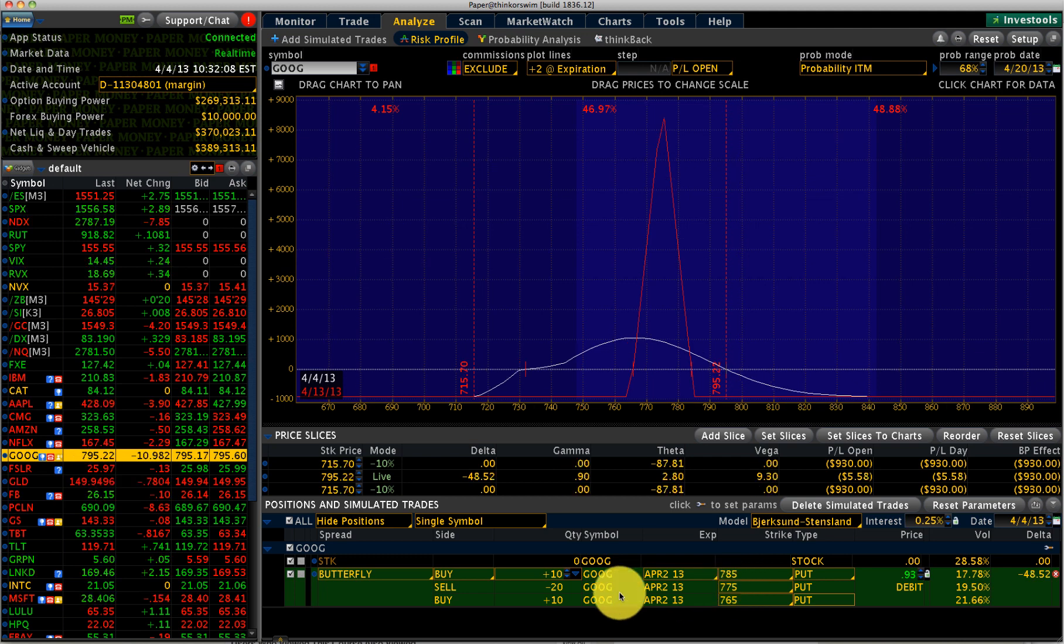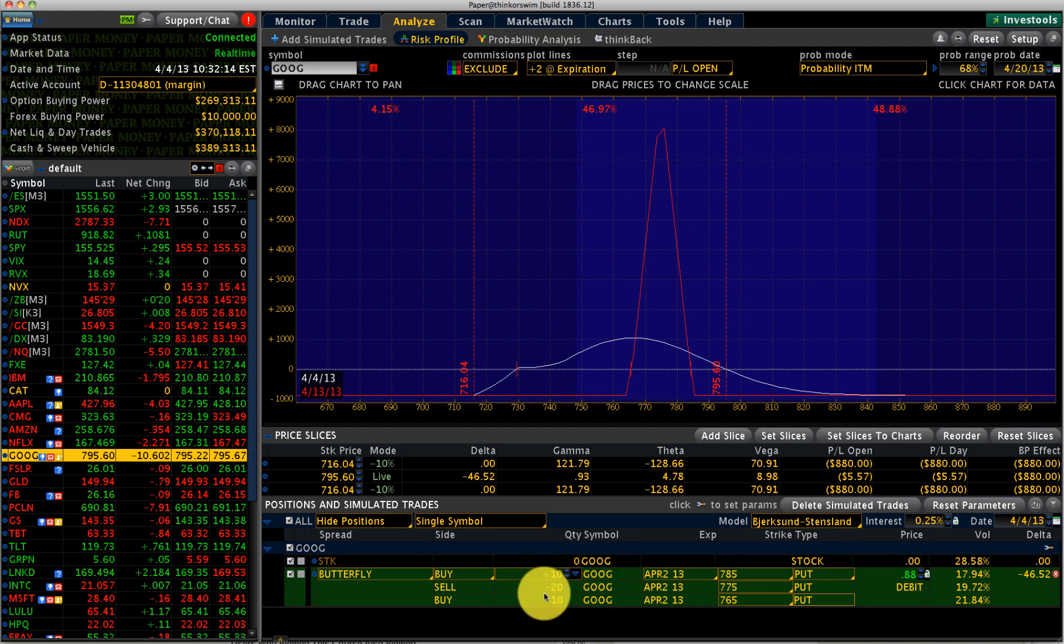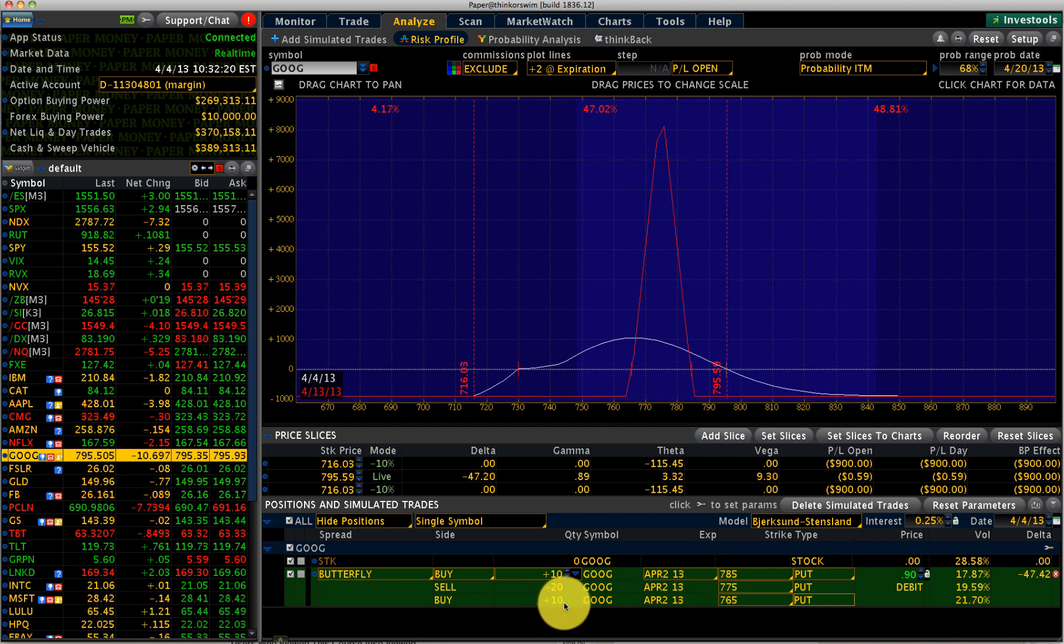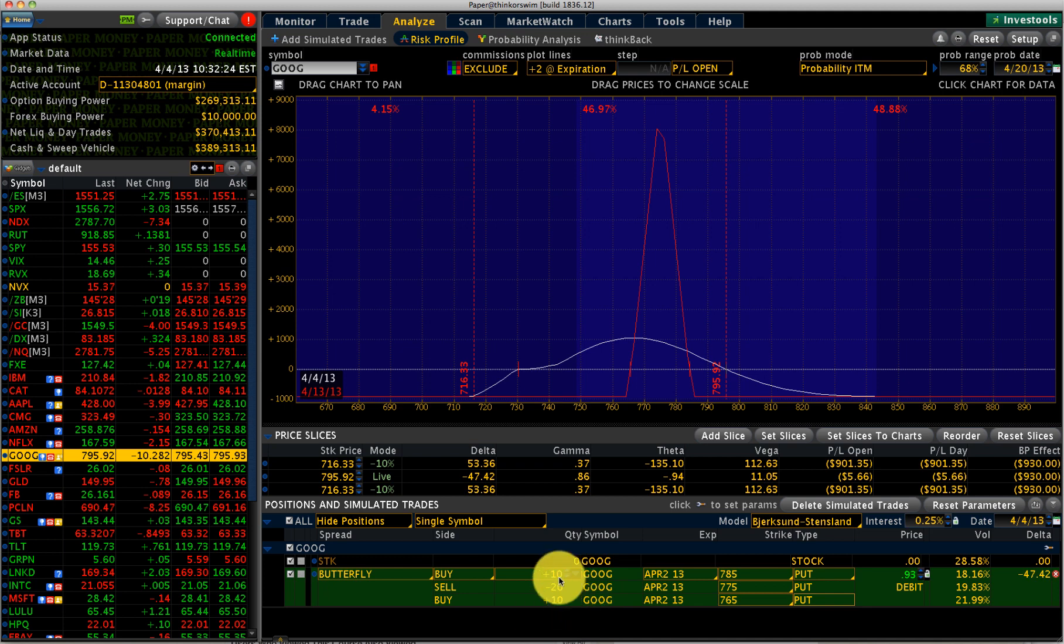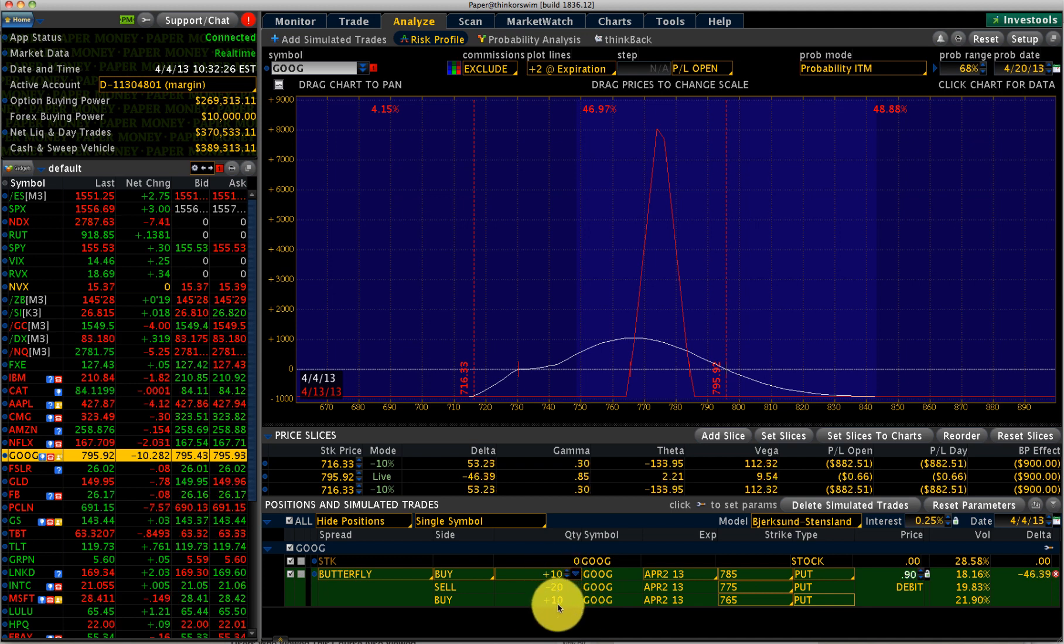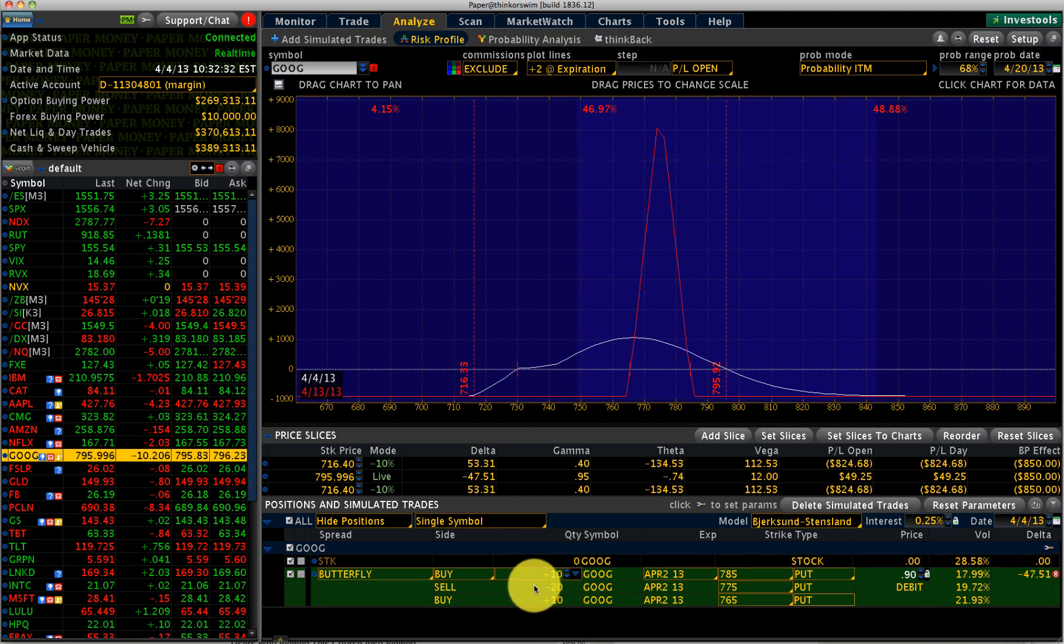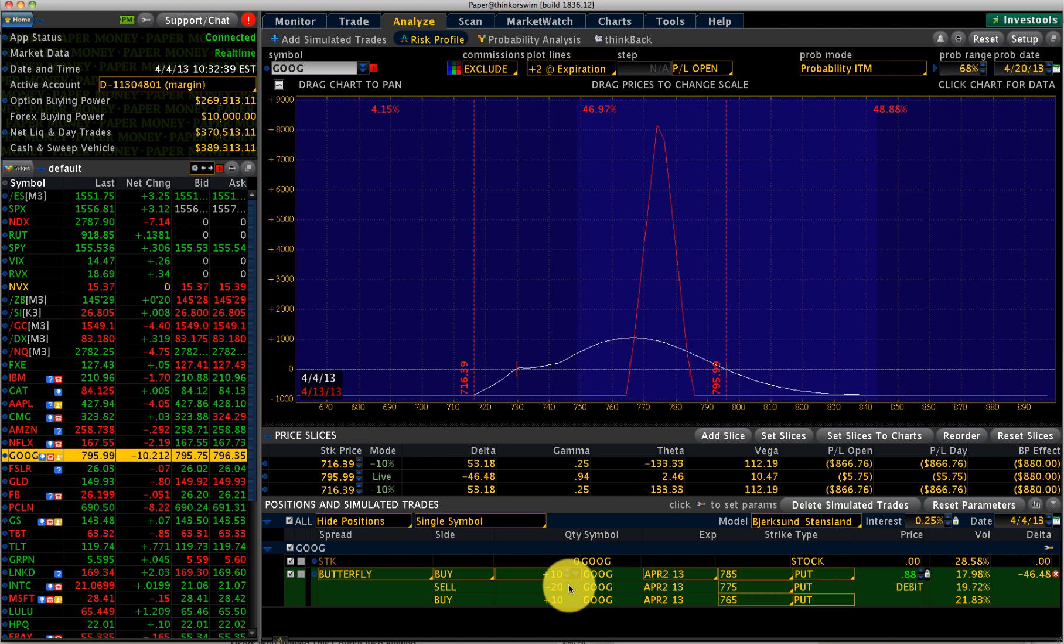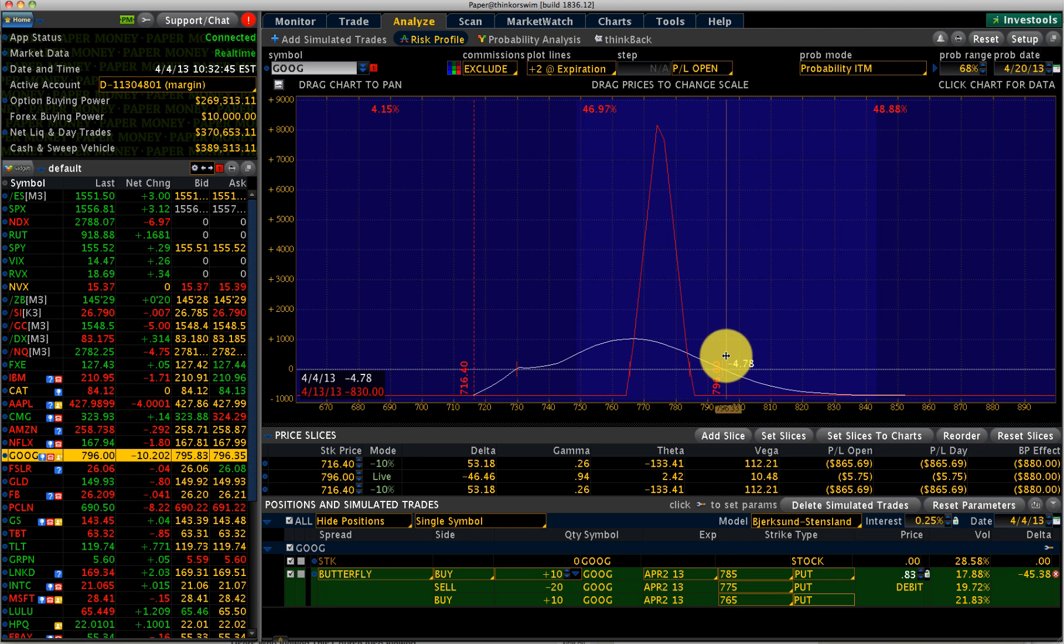What the butterfly is, is you have three different strikes and you have a center strike where you have twice the number of short options, and you have on the other two strikes one time the number of long options. So this ratio can be anything. It can be one is to two is to one, two is to four is to two. But the principle is that you need to have twice the number of shorts on the middle strike.